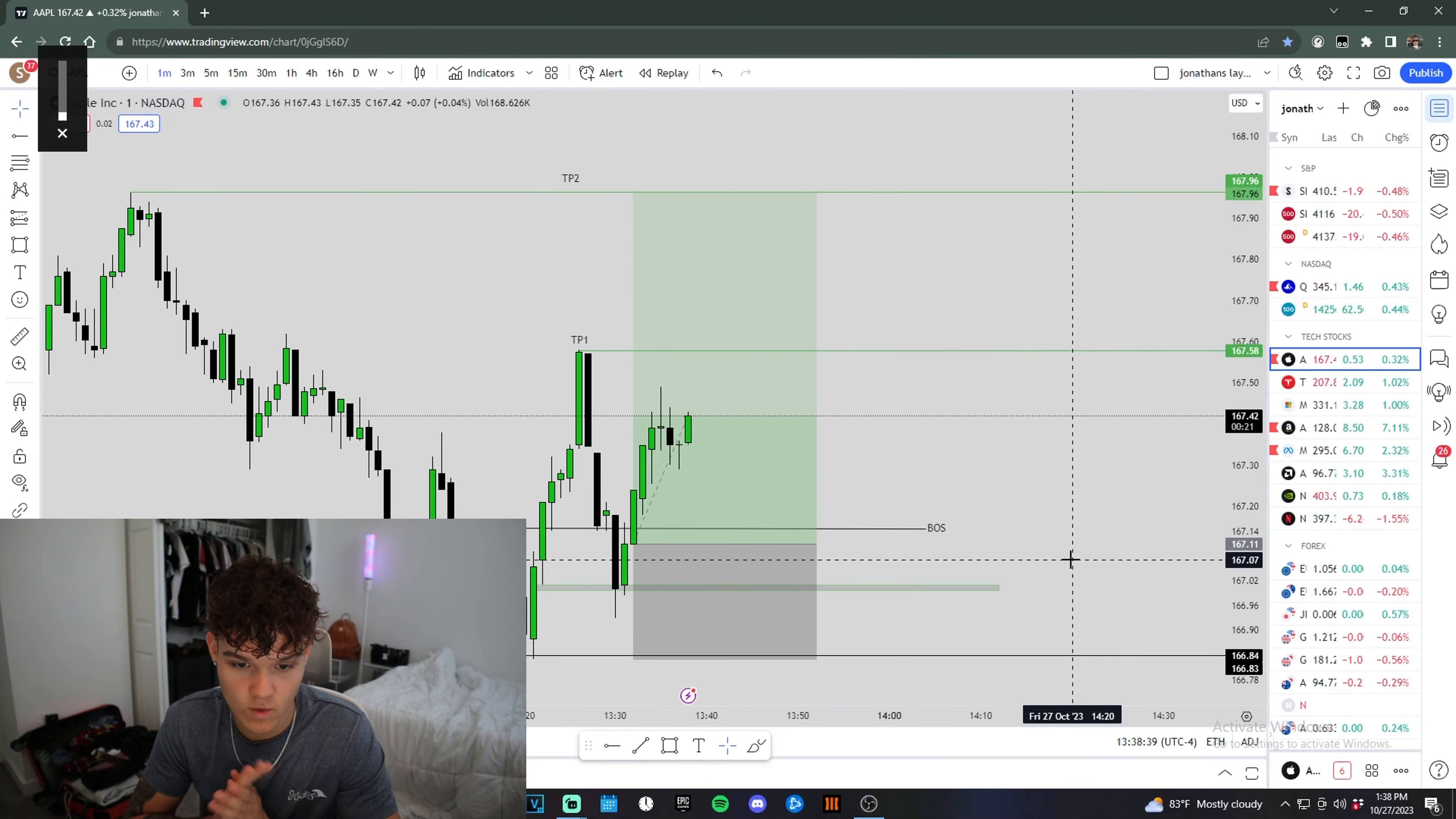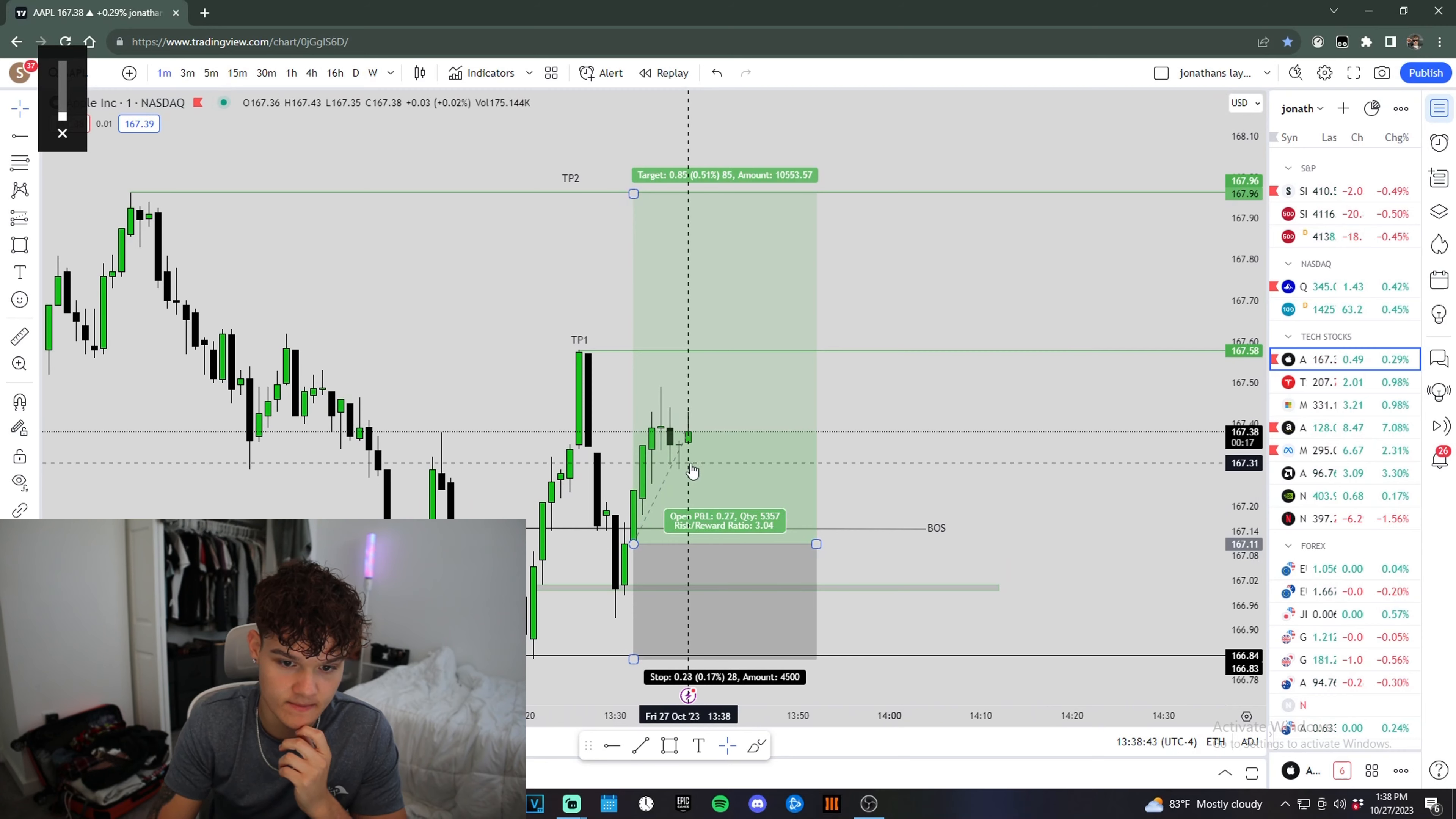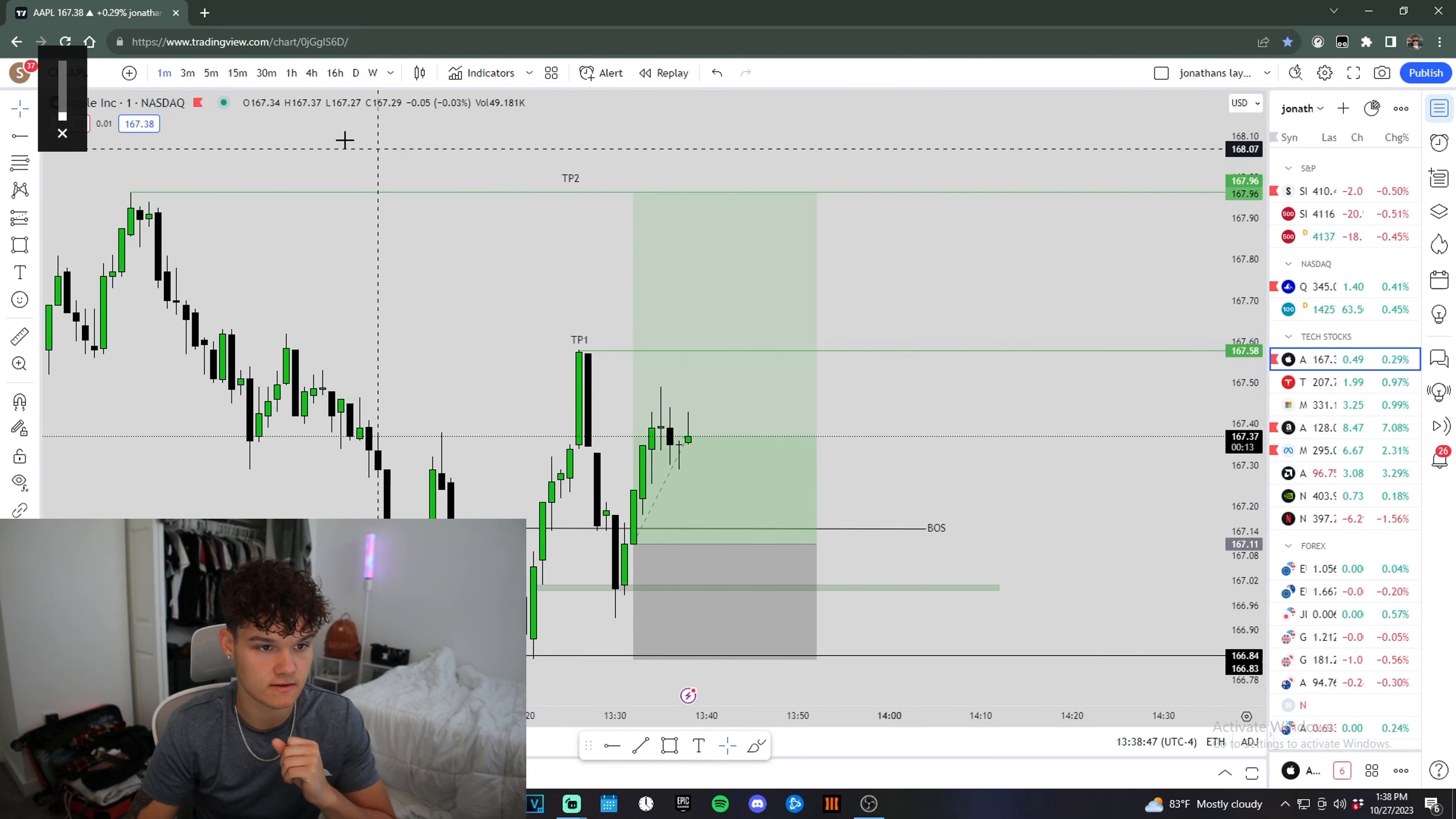Alright, let's see if take profit one can get hit. We just came into this inverse fair value gap. We're making good reactions off of that. So let's see if we can take out these highs right here.